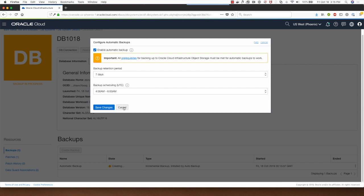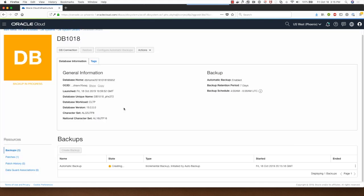I'm going to click on cancel because I don't want it to backup the database right now. Something to note is as soon as the database gets provisioned the first automatic backup kicks in and it will be available for you for restore at a later point.